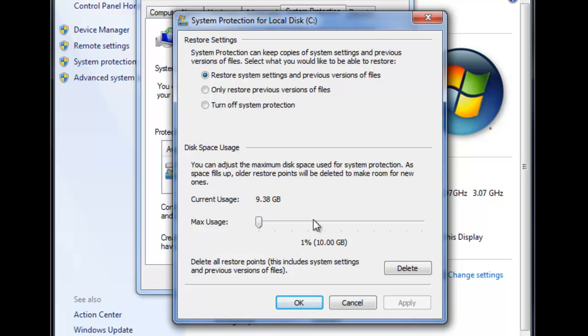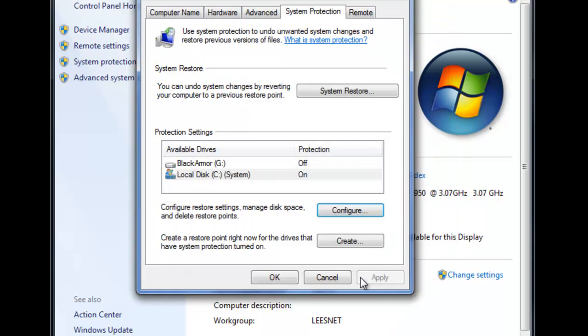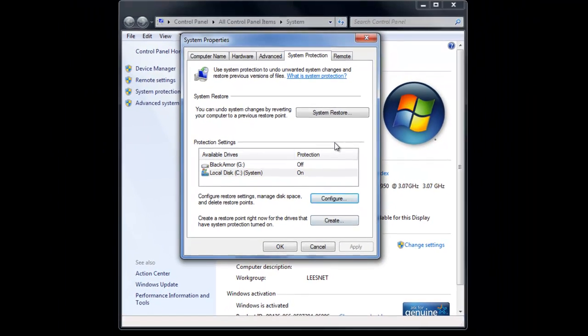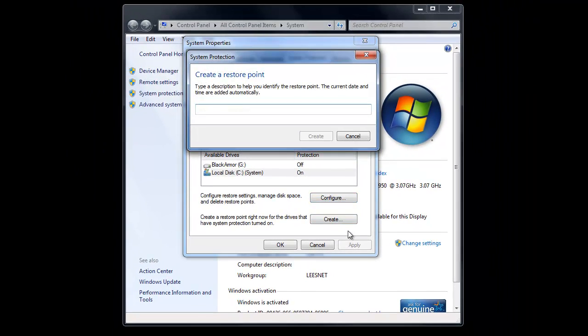You know, I think by default it goes to like 10%, and you can see if I go to 10% here, it's like 100 gigs of space. Well, why do I want to devote 100 gigs to that? That doesn't make any sense, so I'm going to cancel that. At any rate, to create a system restore point, just click on Create.